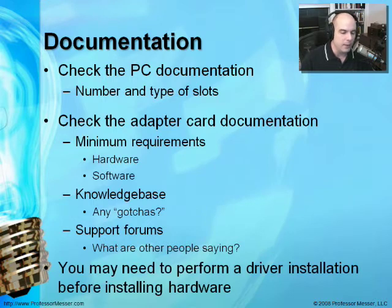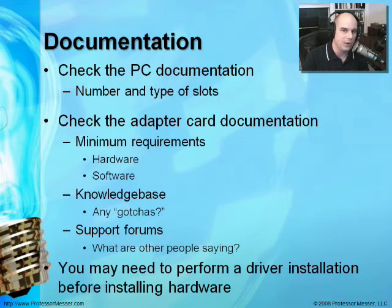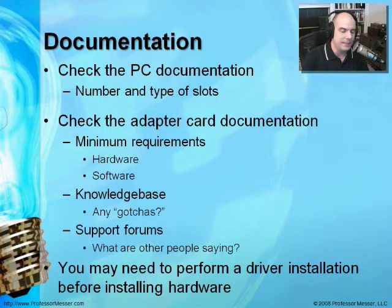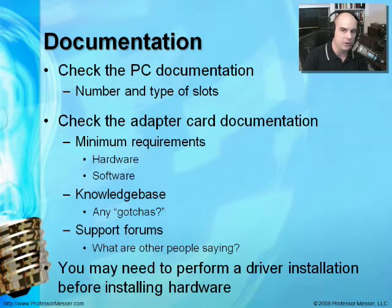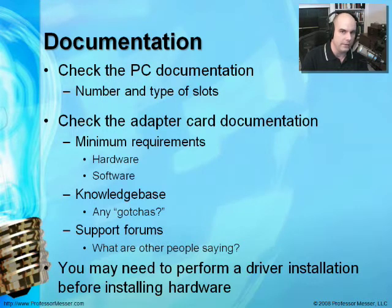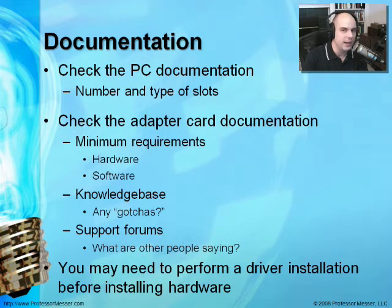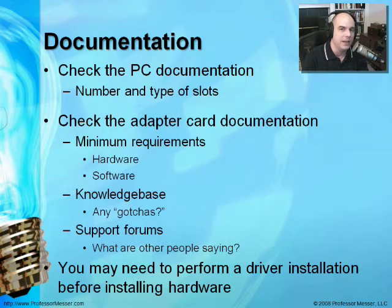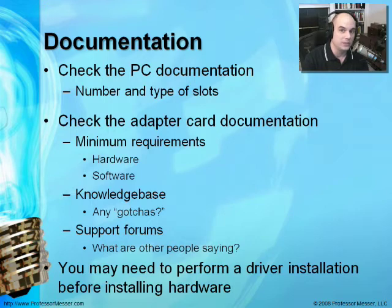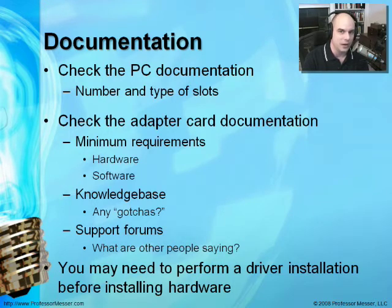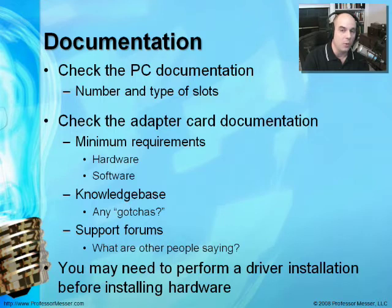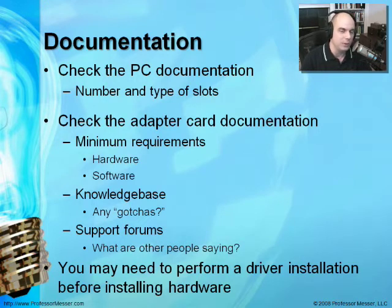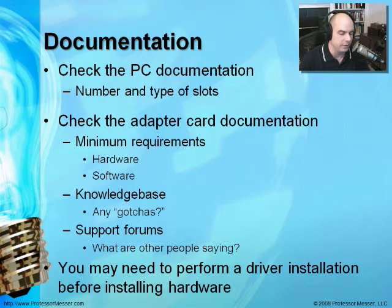Finally, you may want to check and see if you need to install the software driver before you put the hardware in. This is kind of different depending on what type of card you're working with. Check the documentation. You've bought the card, you brought it home, read the manual. It will tell you very quickly before you install the hardware, put the CD in the drive and load this driver up, or don't load the driver until you install the hardware.